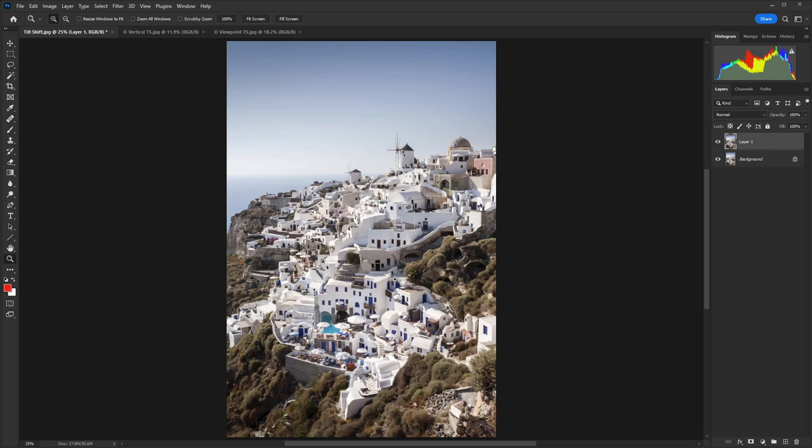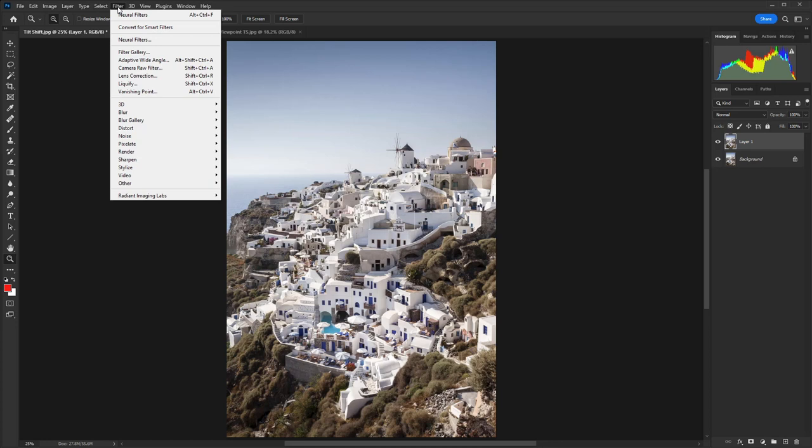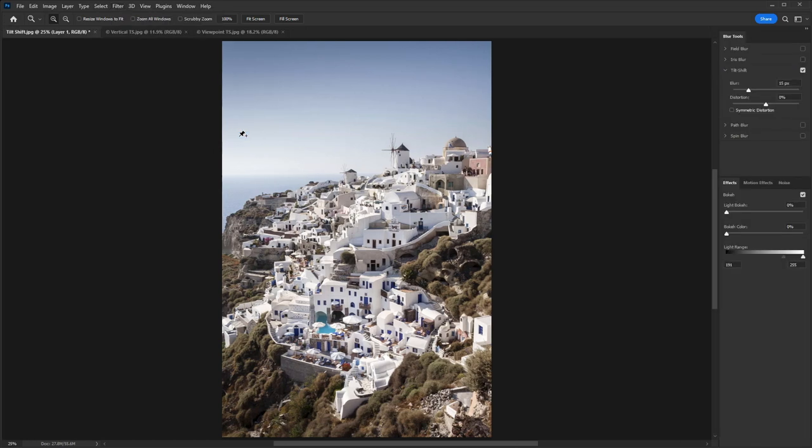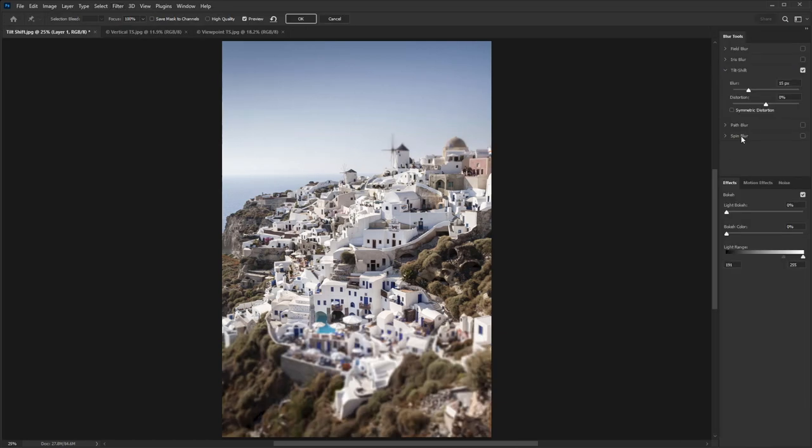So this is a really simple technique thanks to Photoshop's filters—we just need to go to Filter, Blur Gallery, and then Tilt-Shift, and that opens up the tools for us.